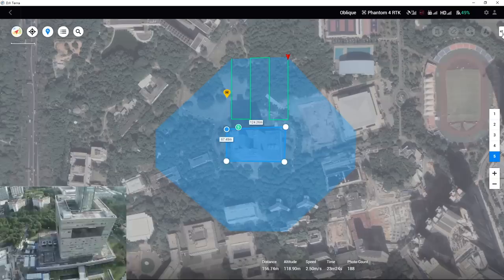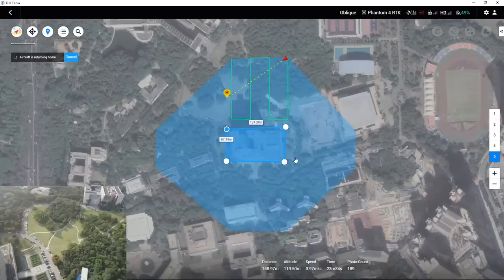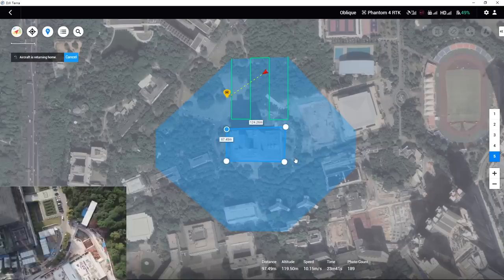After the fifth task is finished, if the connection between the remote controller and the aircraft is strong, the aircraft will perform the preset completion action. If the aircraft is disconnected from the remote controller, the FailSafe RTH will be activated.